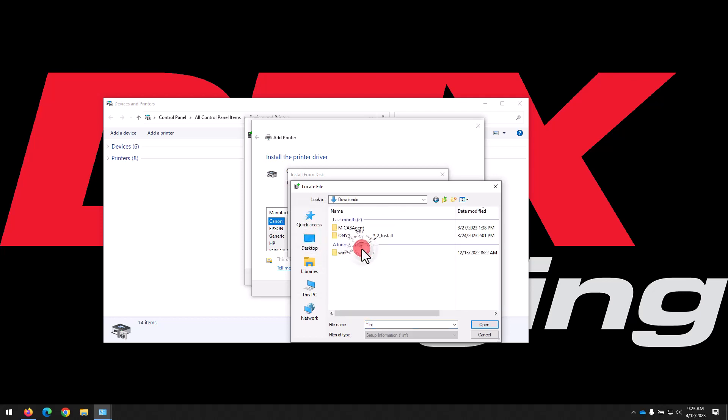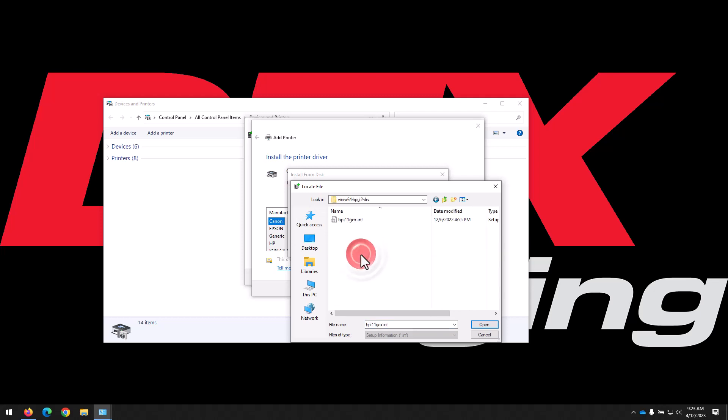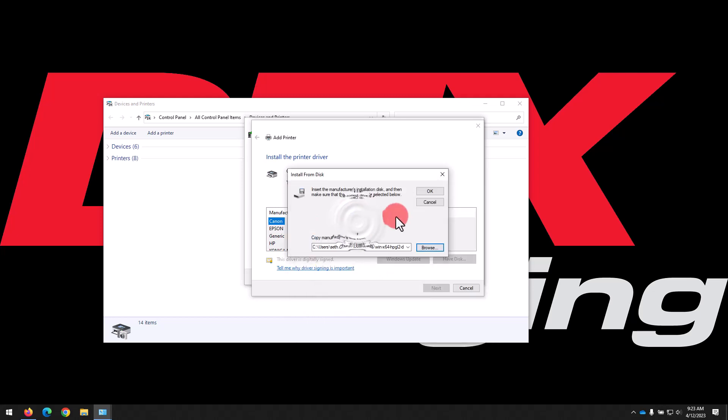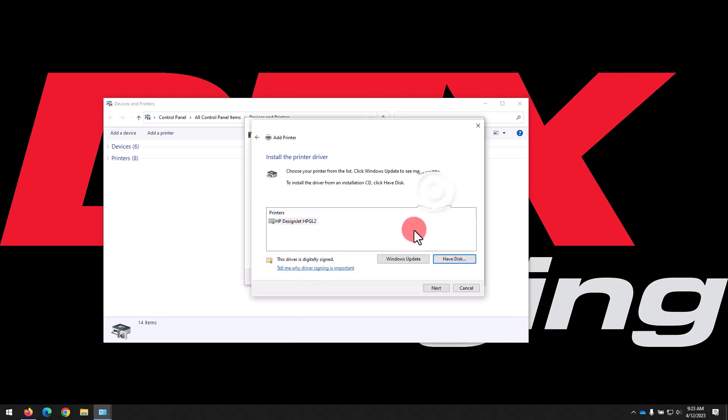And we can see in our Downloads folder, there is a folder called WinX64HPGL2. Open up that folder and select the INF file inside. Click OK in the Install from Disk window, then select the HPGL2 driver, then click Next.